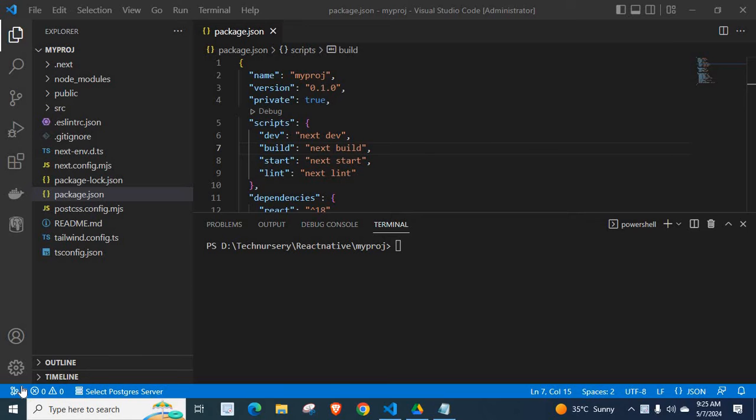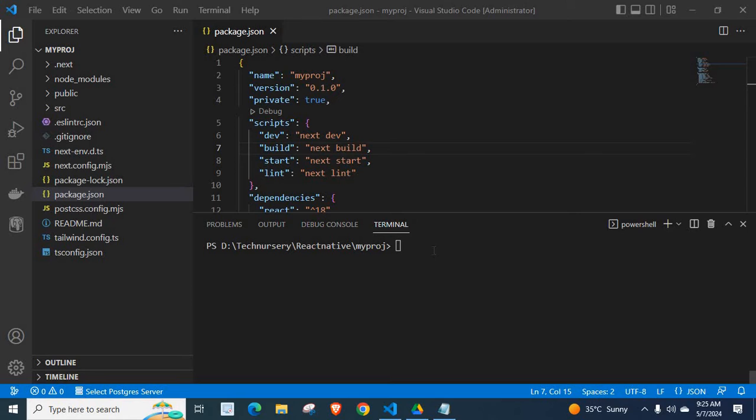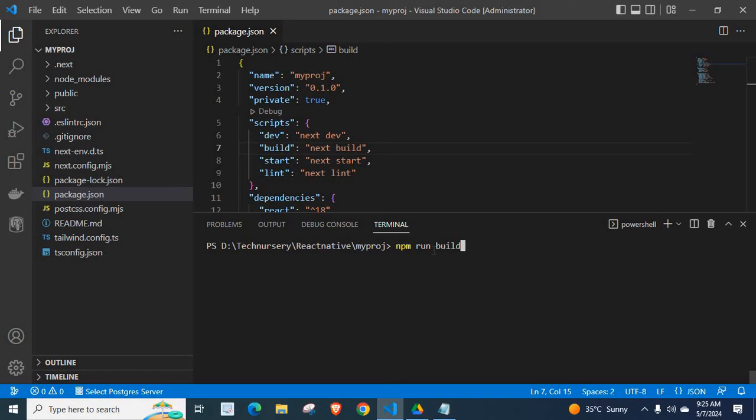Now let us get into the problem and its solution. I have opened my source code on VS Code. I have opened my terminal. Let me run the command npm run build. By executing this command, we are creating a production build for this NestJS application. Let me press enter key.